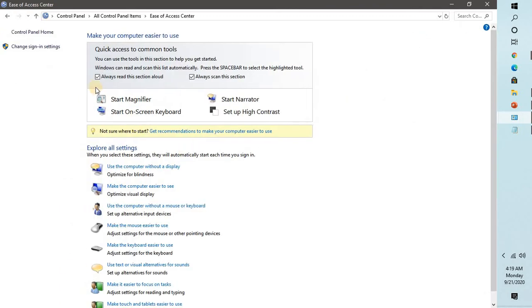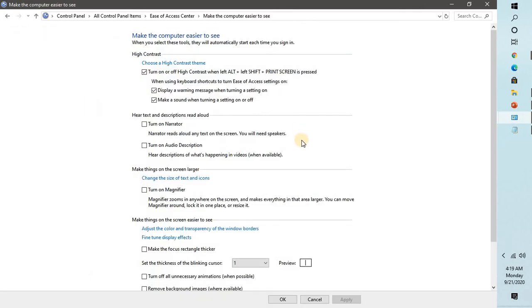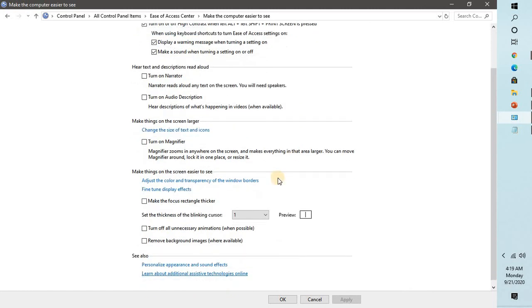That will give you the Ease of Access Center settings. You will have to click on that. Once you open this section, you will see an option which says 'Make the computer easier to see' right here under 'Explore all settings.' You will have to click on this.